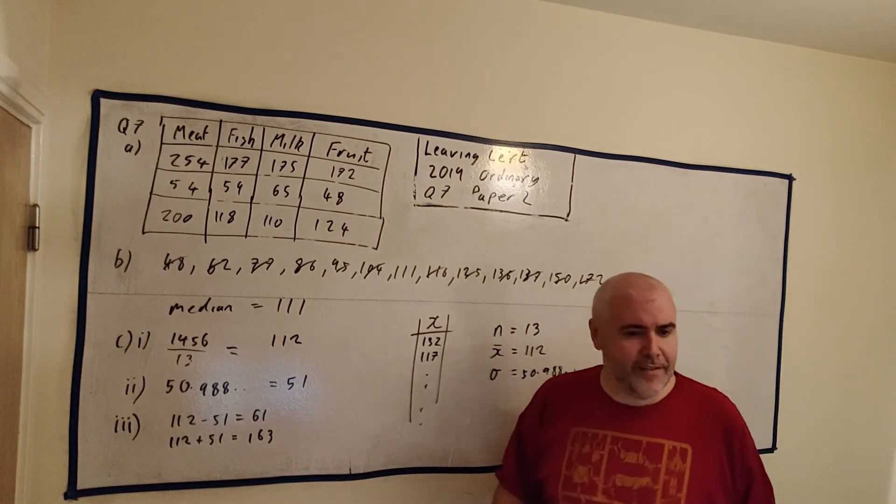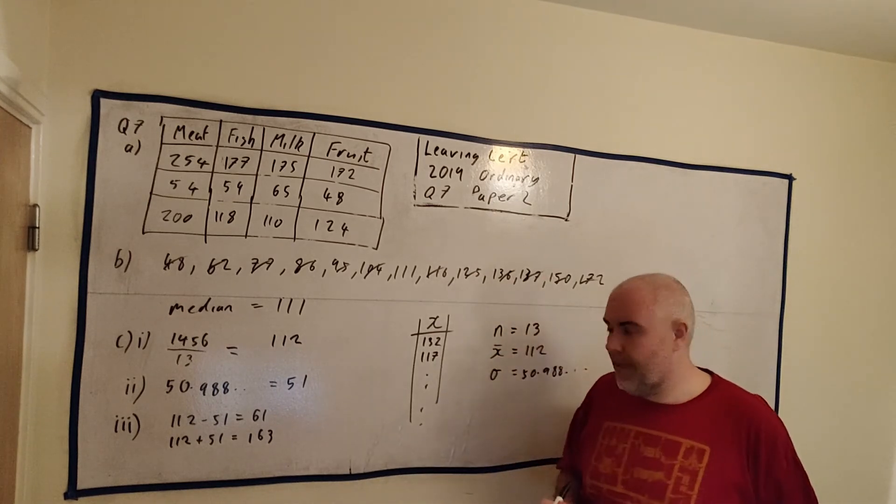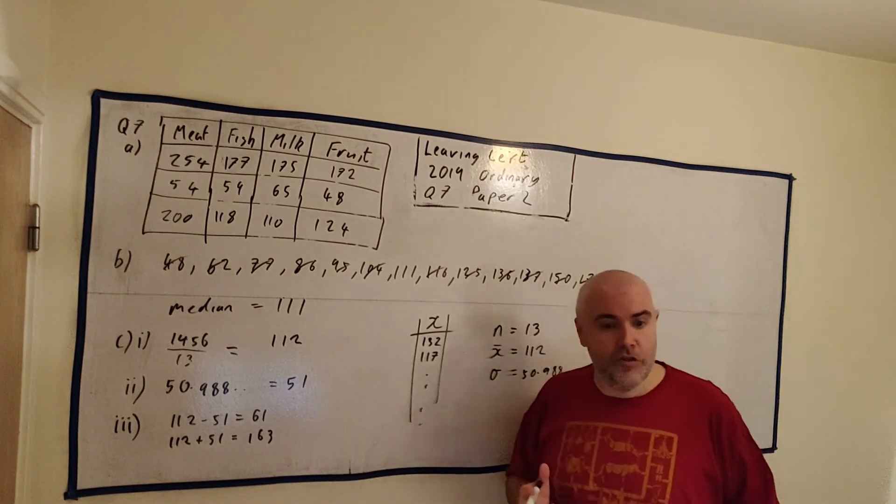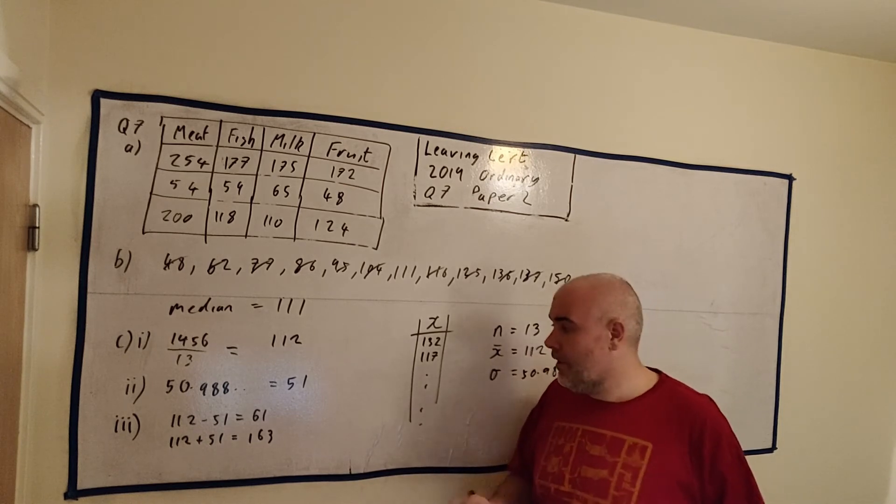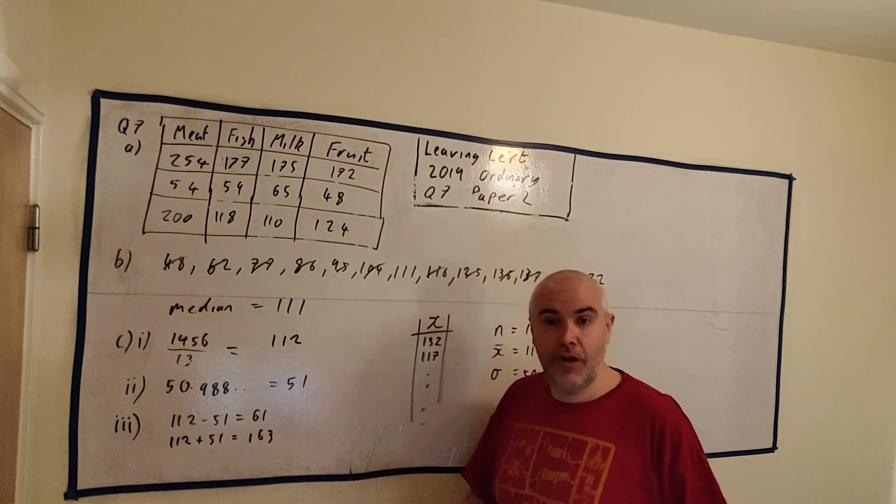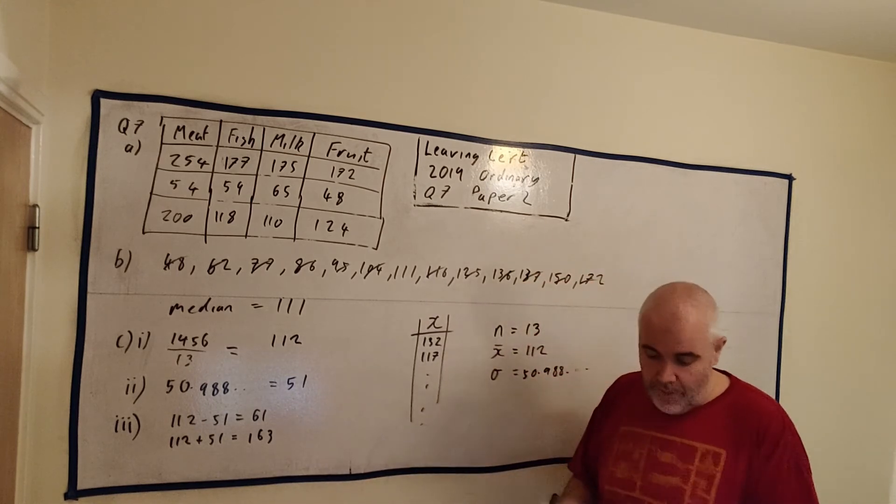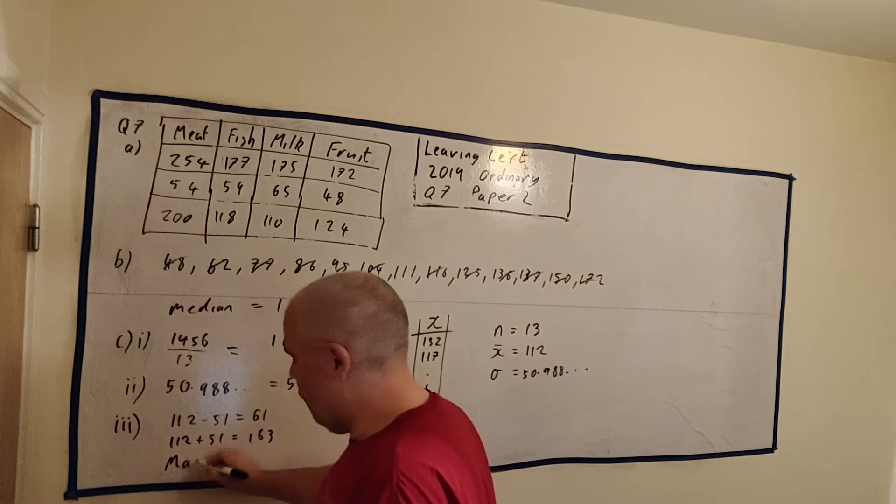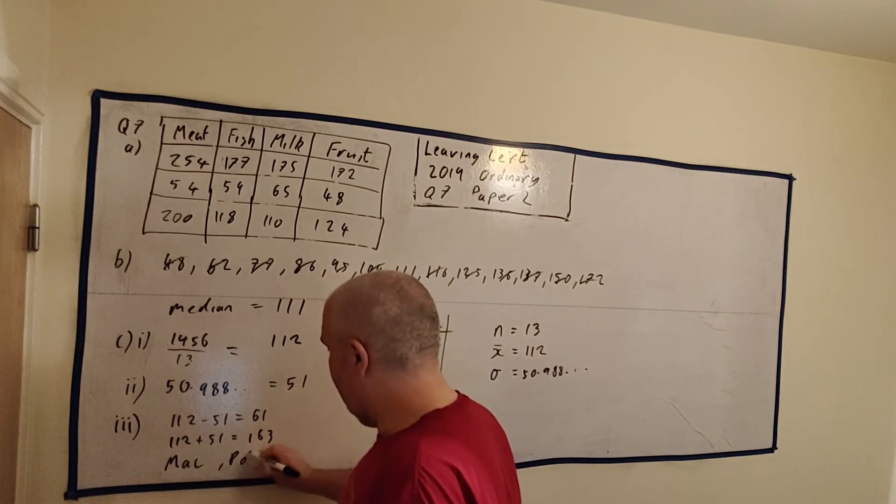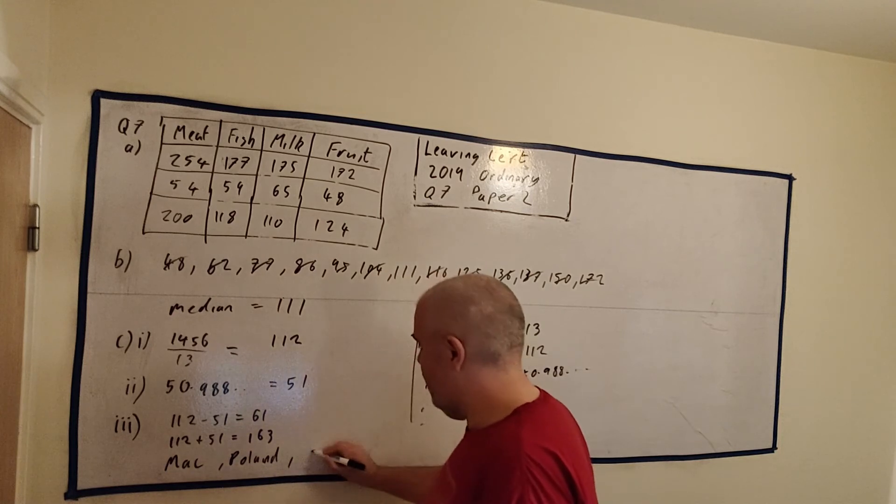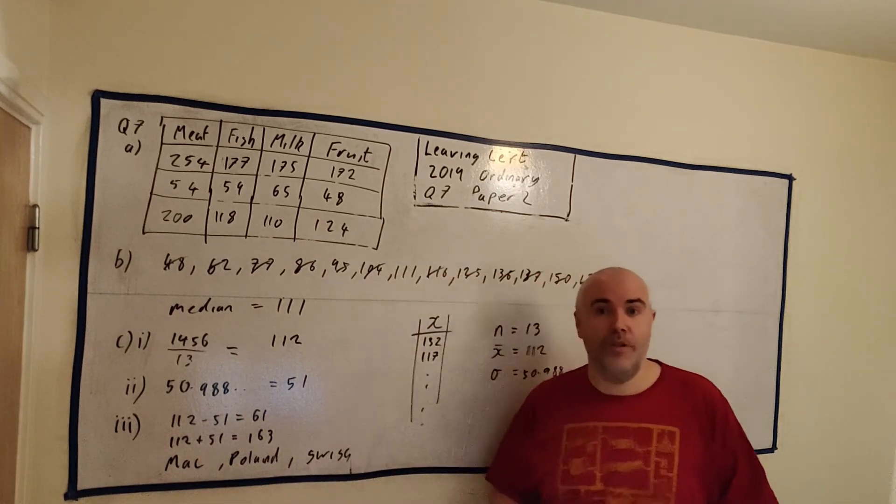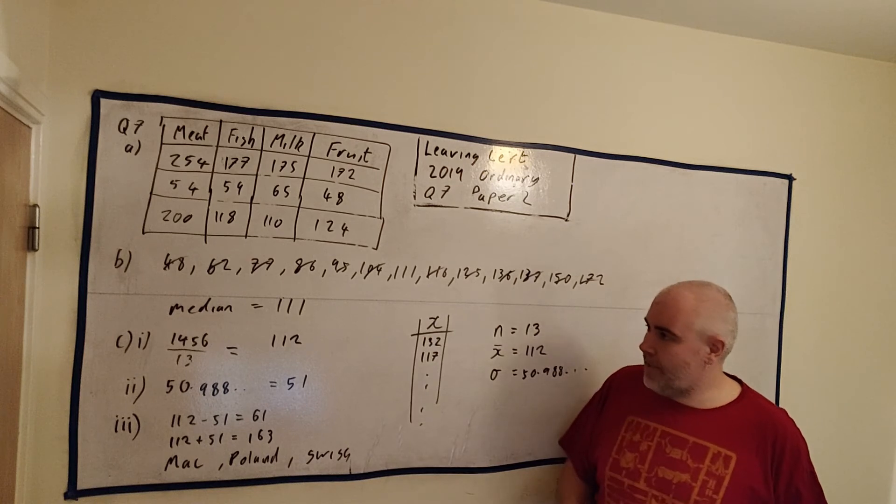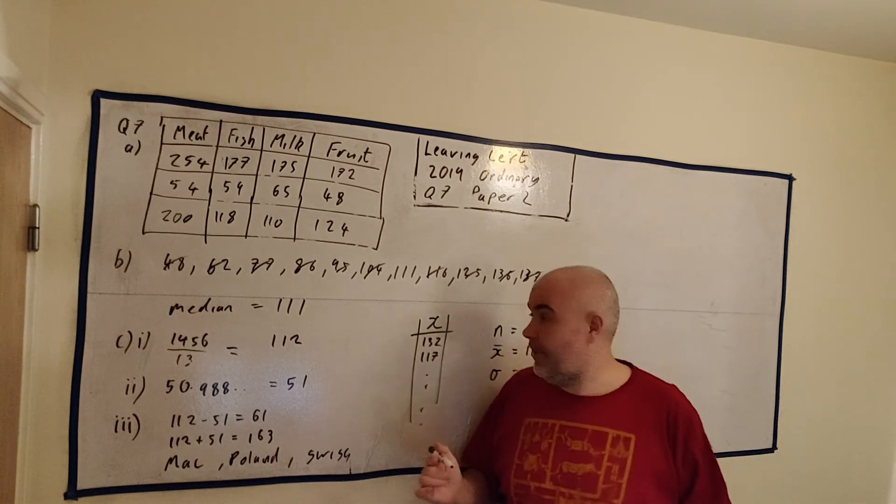So, from the list of meat, again, I'll put it up on the screen again. Of the countries, of the prices in meat, which countries are below 61 and which are above 163? And from what I can see, we have Macedonia, we have Poland, and we have Switzerland. So, we just write those numbers down. Okay, so that's part C. Let me rub this out and we'll do part D.